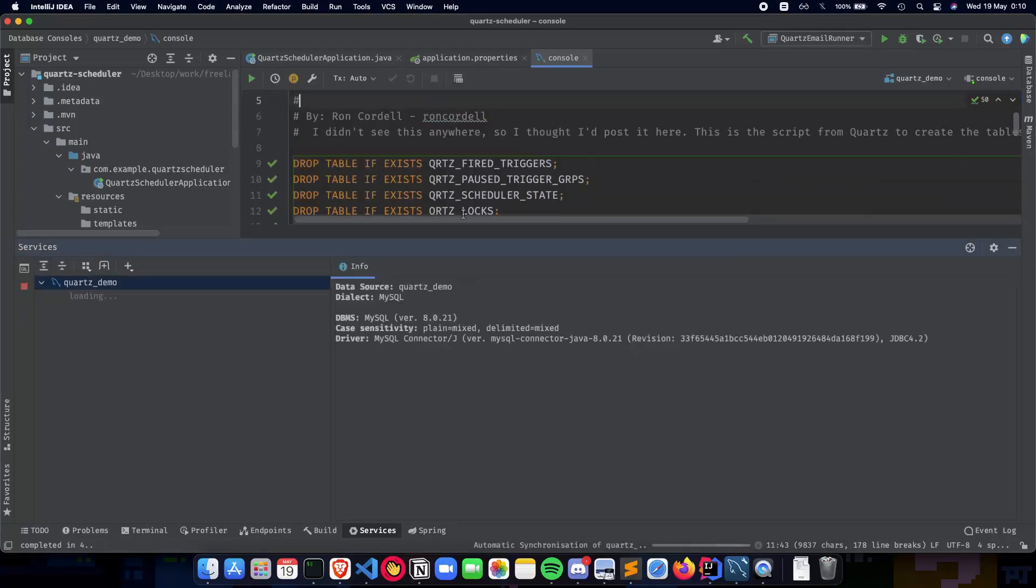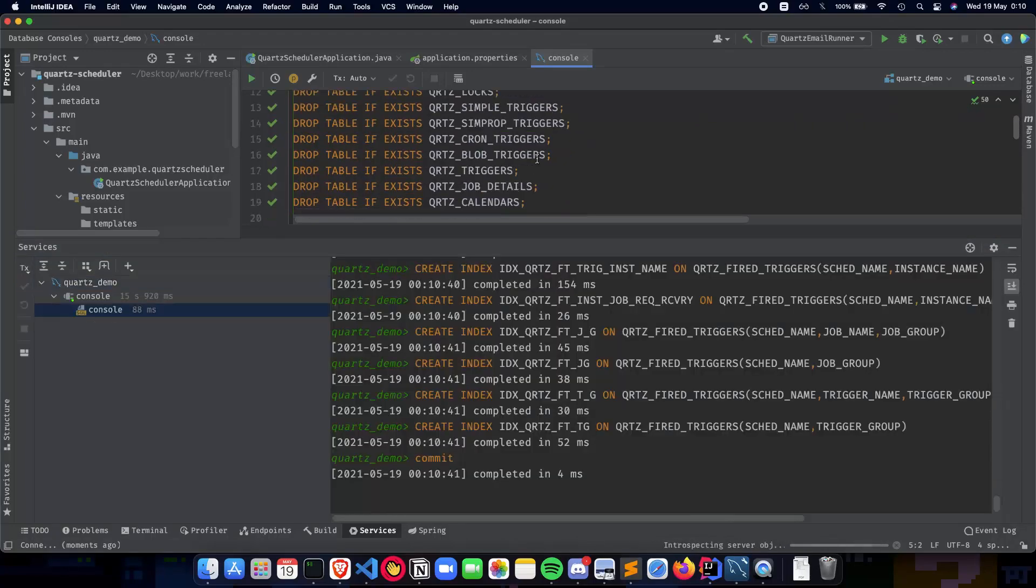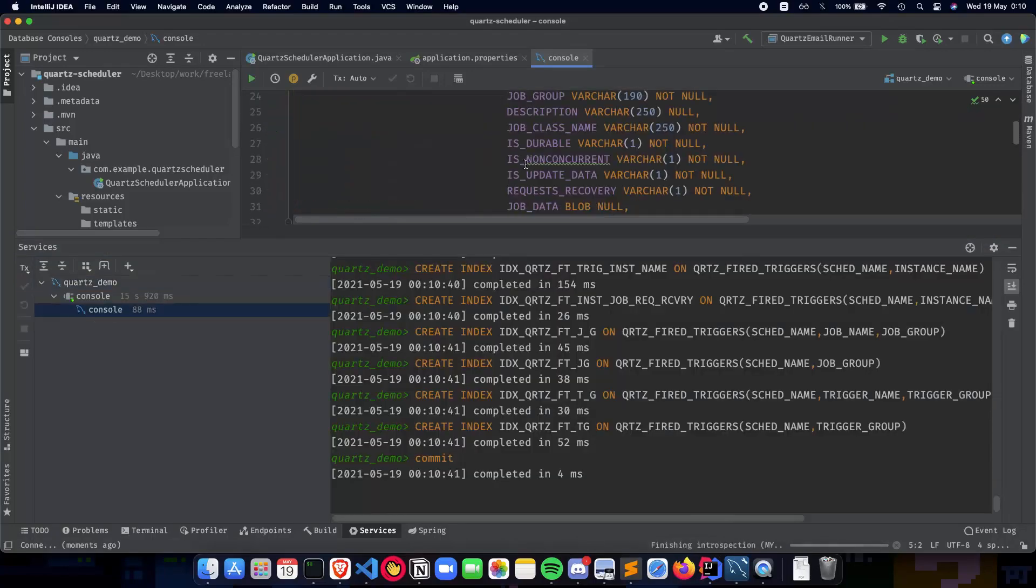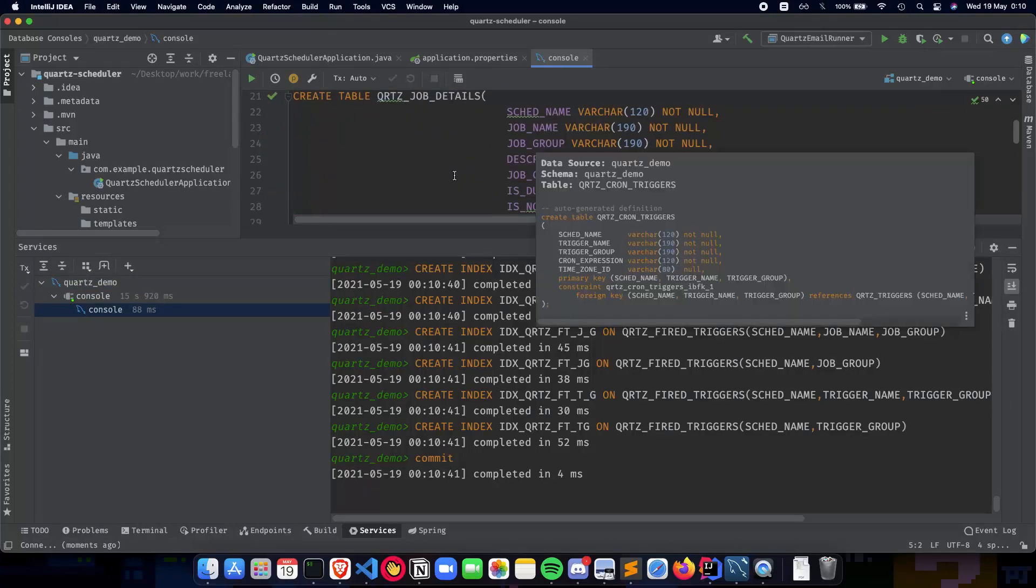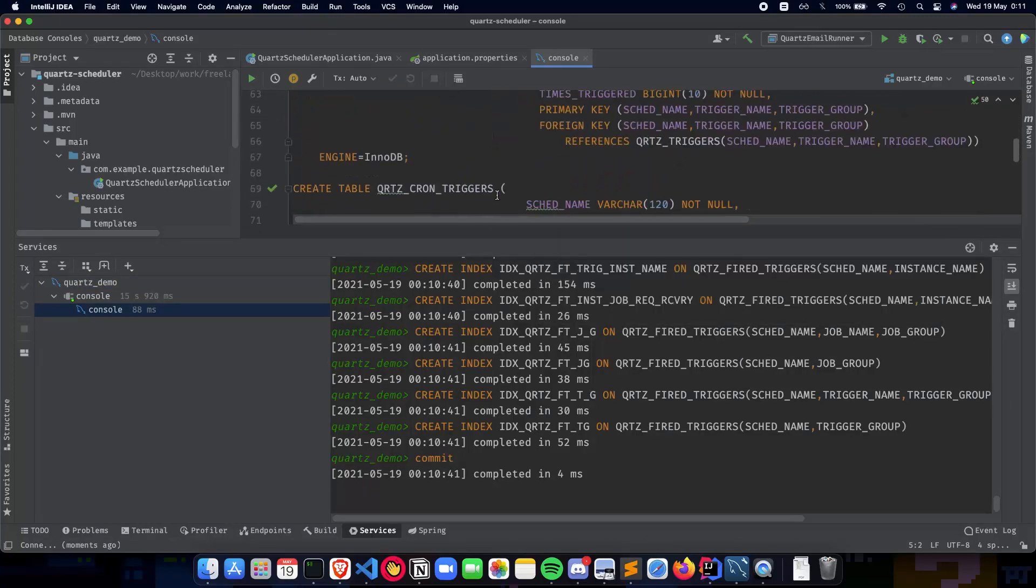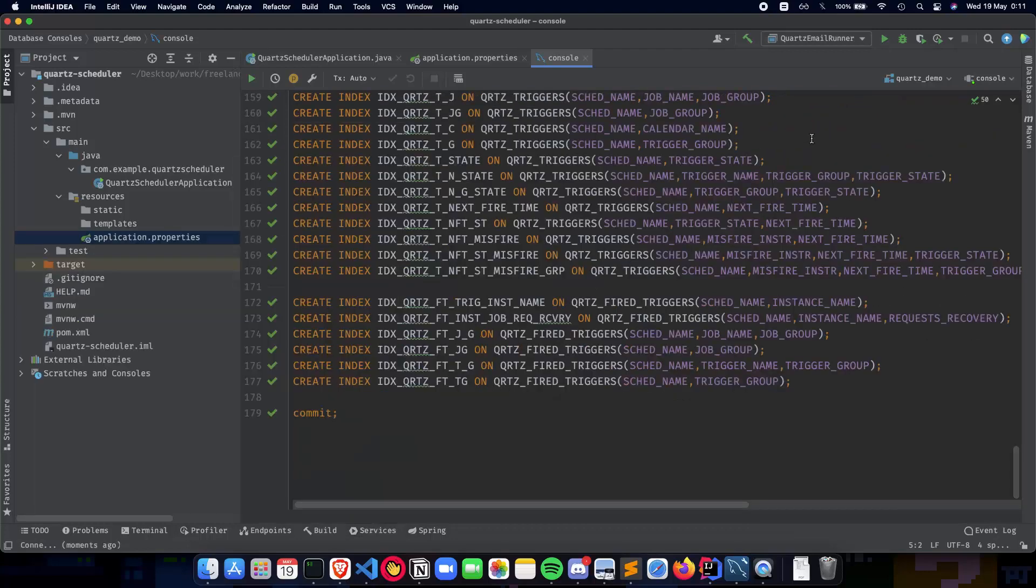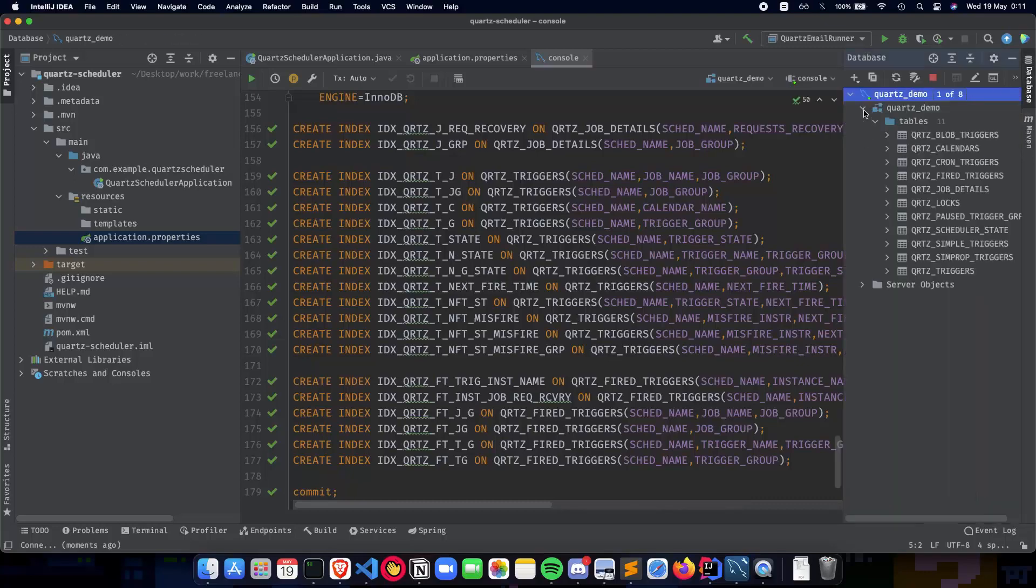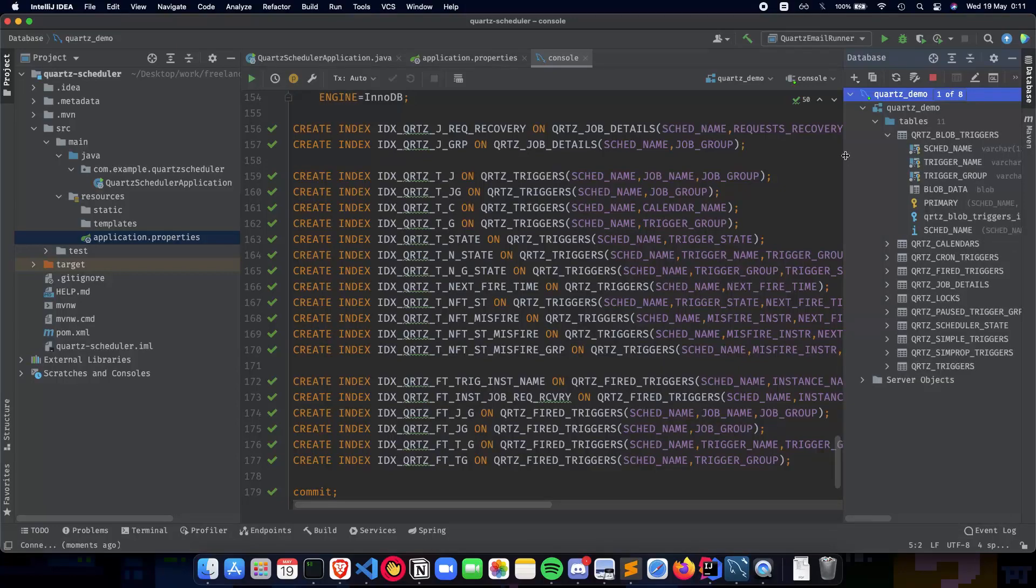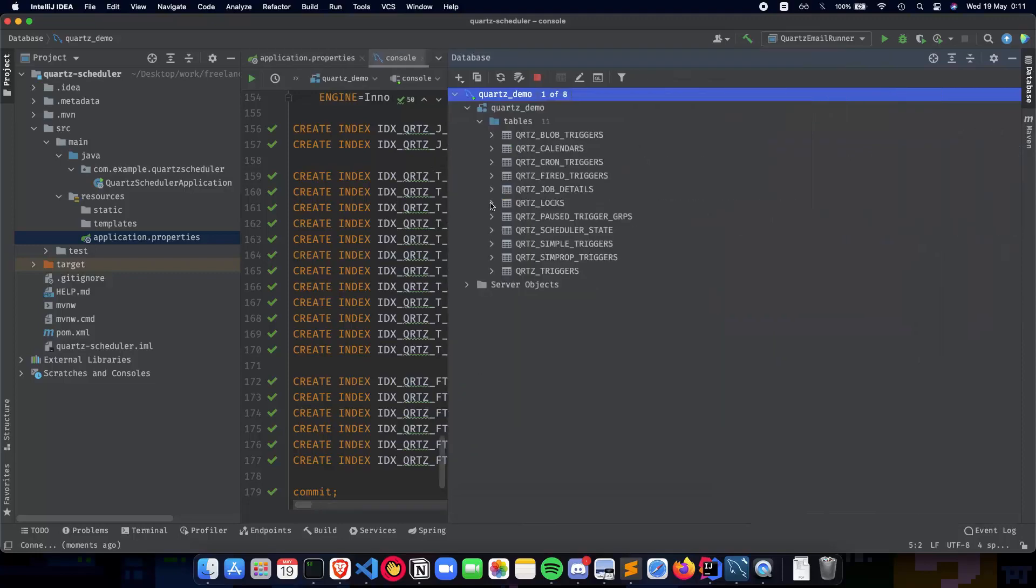The green tick shows all queries have run. As you can see all of them have finished running, so we've completed creating the database. To check whether the tables have been created, go to database, go to quartz demo, and you can see all our tables here ready.